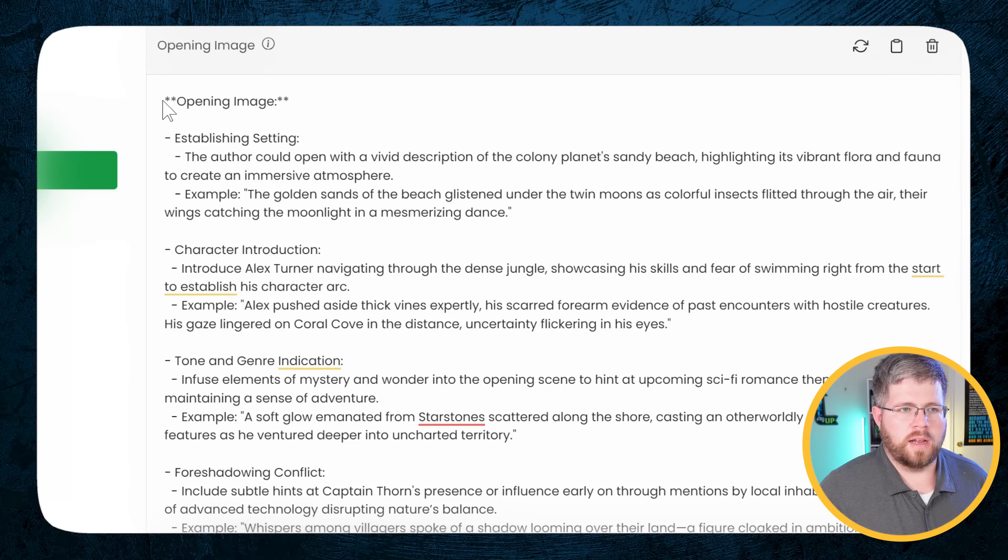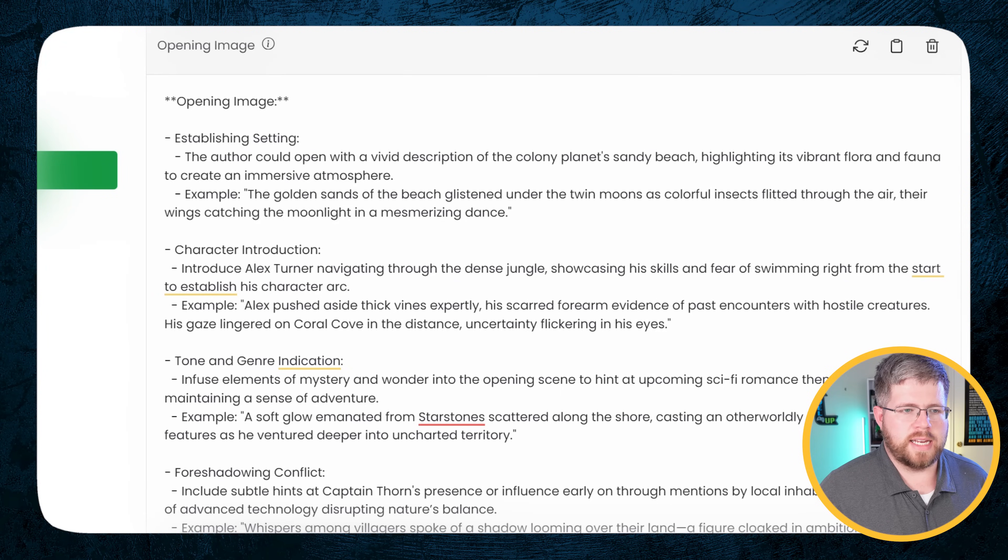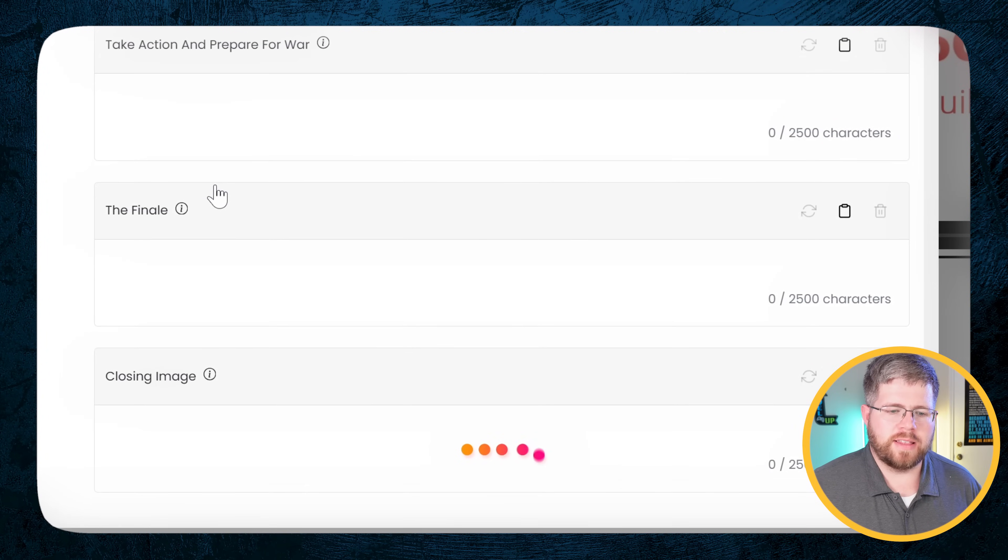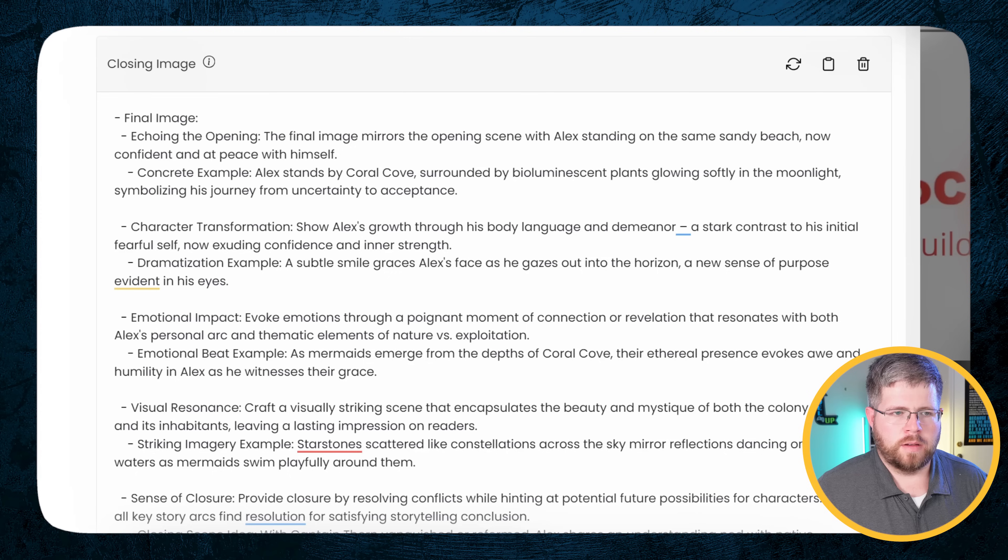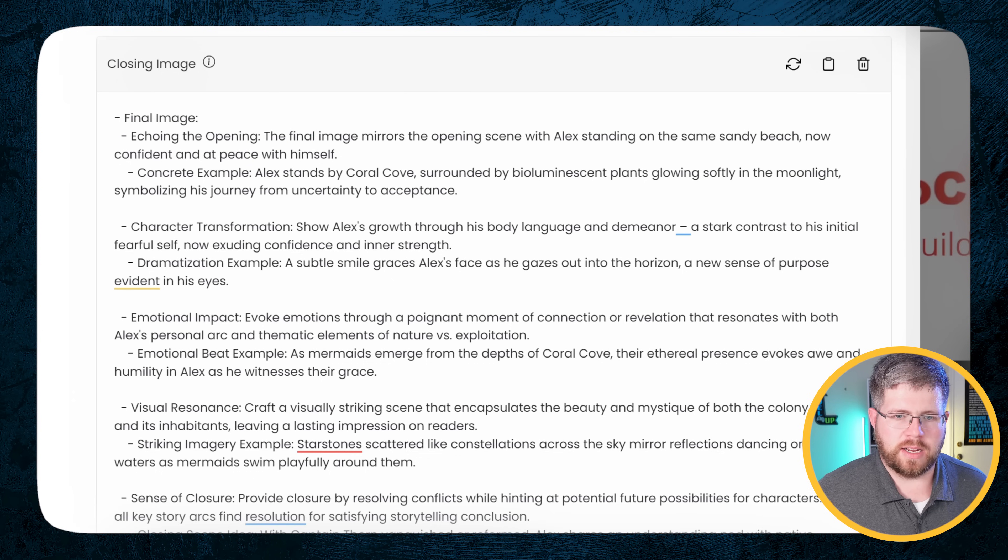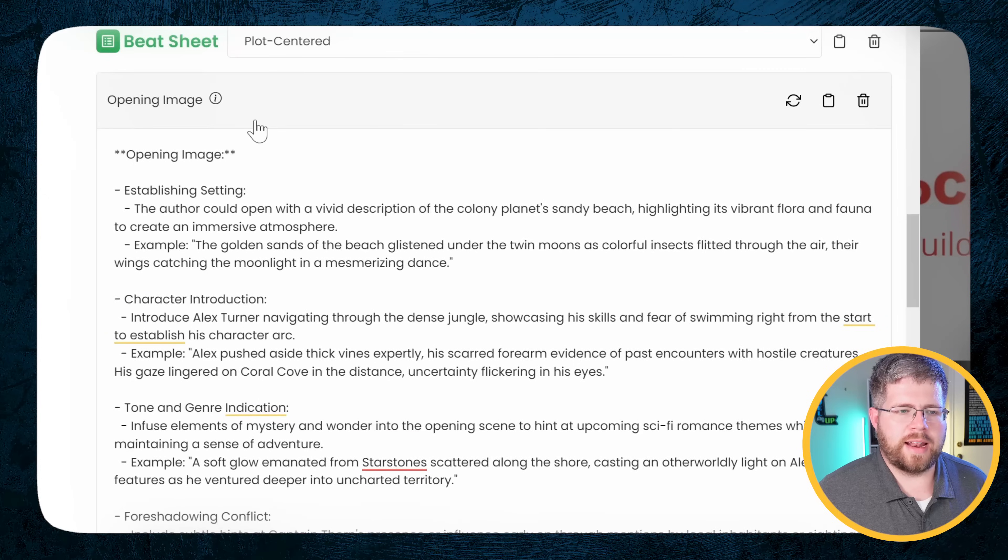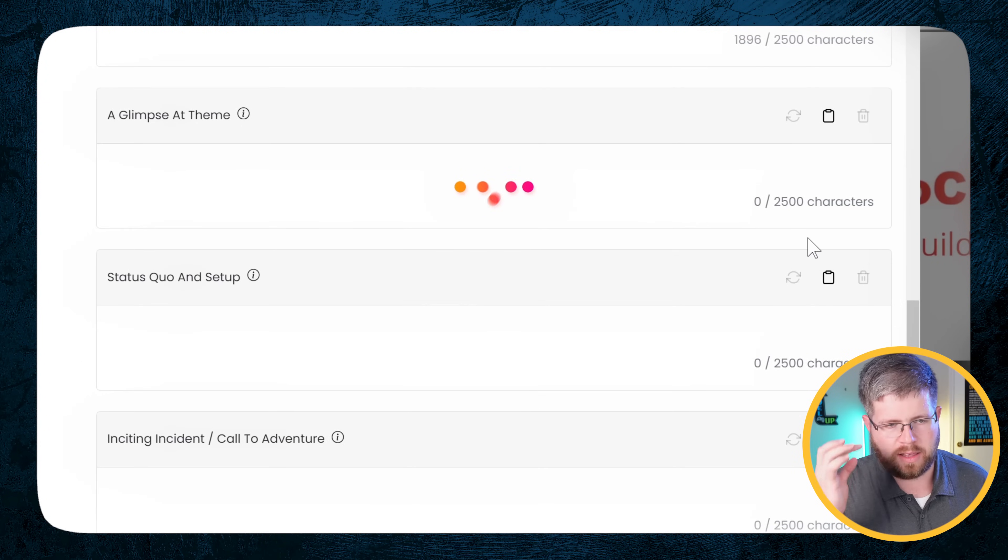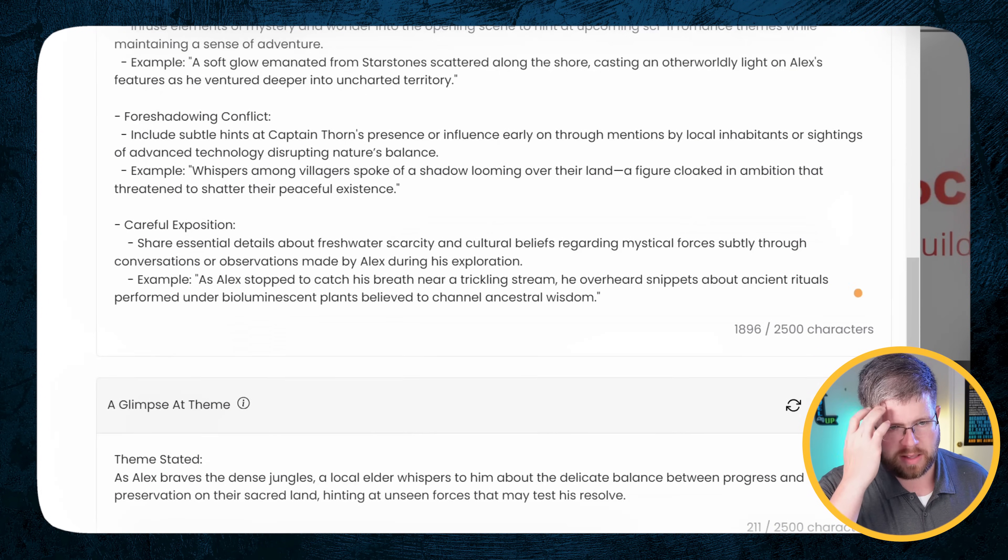If you saw my recent video about plot, you'll recognize a number of these beats. So let's start with the opening image. Now, knowing everything it knows about the characters and everything, it's going to give us something that works. It's actually given us a pretty detailed opening image here, which I like. I like it when these AI tools give us a lot of detail because from there, it's much easier for us to say, yes, that's good or no, I would rather have it be this way. So this is really a good starting point here. And as I mentioned in my plot video, I usually like to start with the opening and then the closing image first.